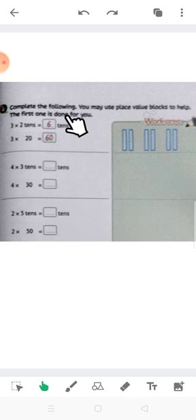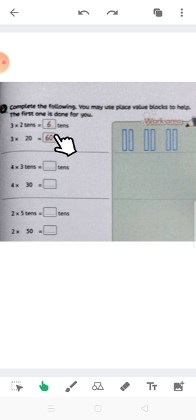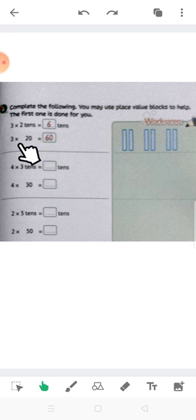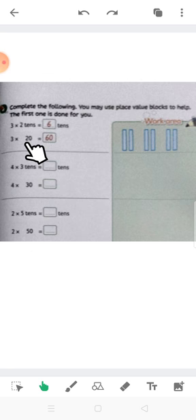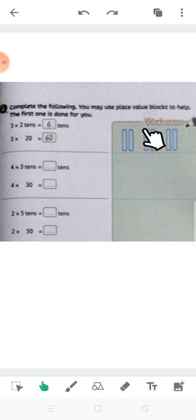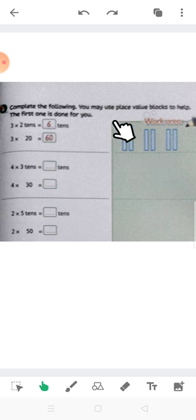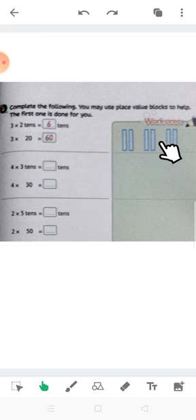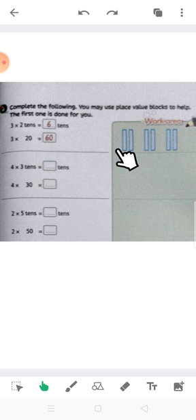Here we have: Complete the following. You may use the place value blocks to help. The first one is done for you. 3 times 2 tens — 3 by 2 equals 6 tens. So 3 by 2 tens means 20 by 10 — put 0. So 0 on the right-hand side and 2 by 3 equals 6. I can draw 3 groups of 2 tens, or 3 groups of 20. 3 groups, counting: 10, 20, 30, 40, 50, 60.